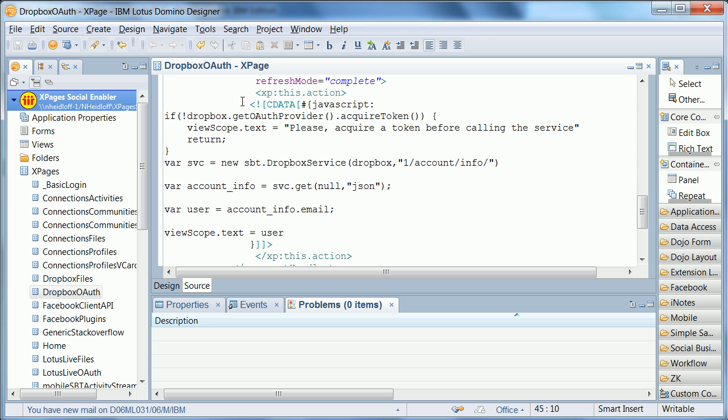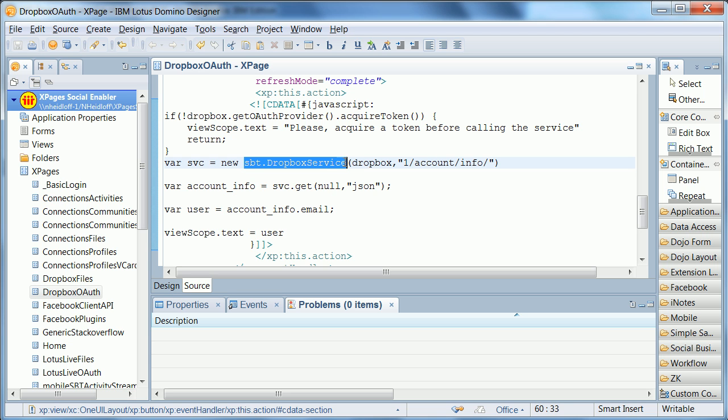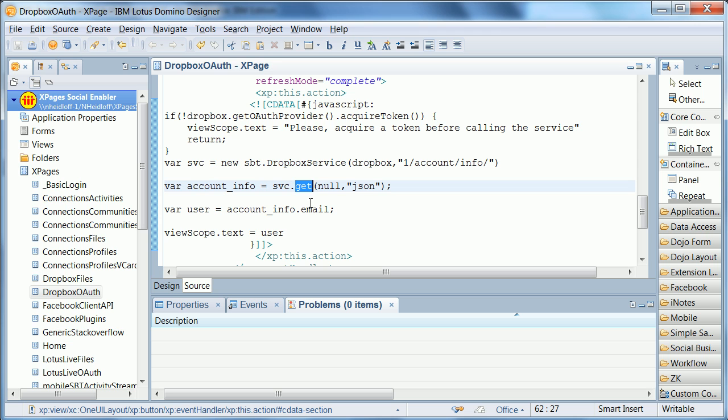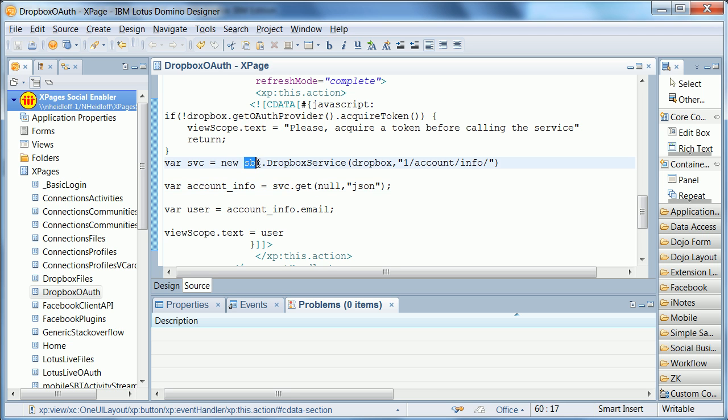So let's take a look how that looks like in designer. So this is the same X page that you just saw. And essentially, a Dropbox service Java class is invoked here. And that class is defined in my Eclipse IDE. And then a method is called, which is called get on that service, which executes the actual get request. And then the response is some JSON. And we display here the email address that is part of that JSON.